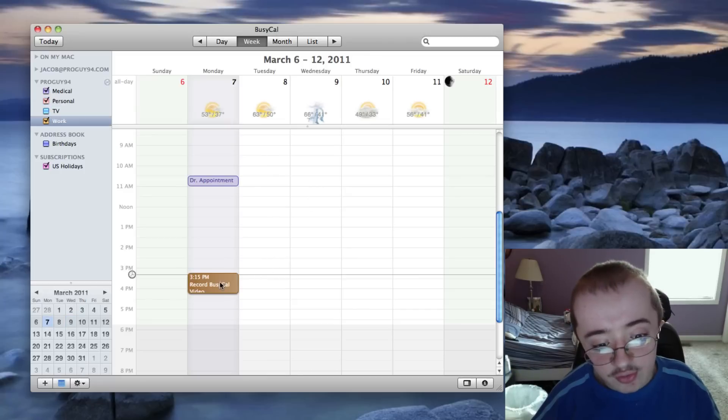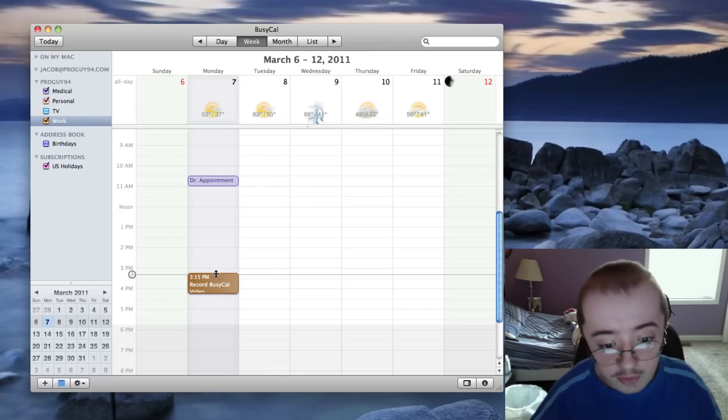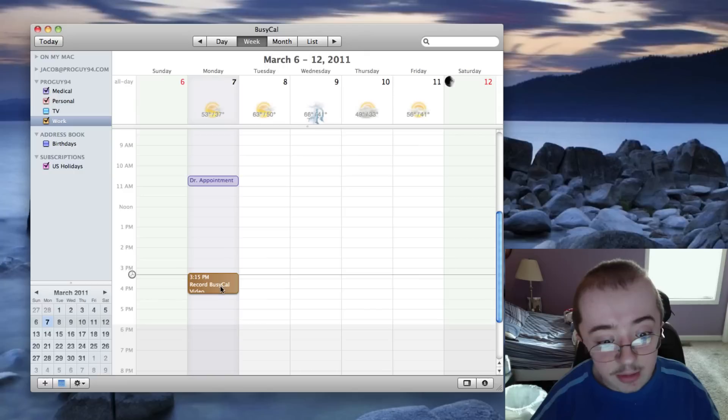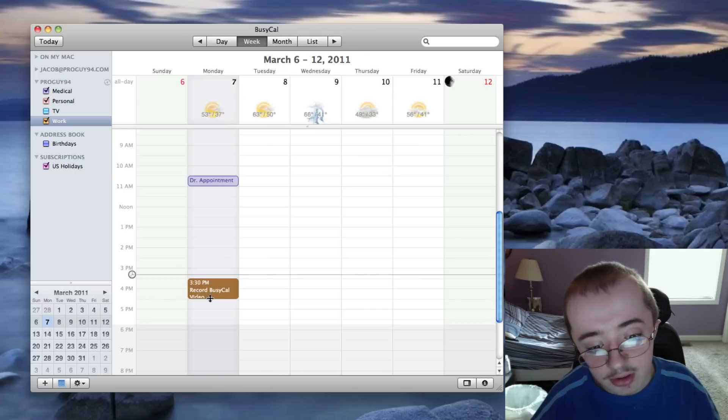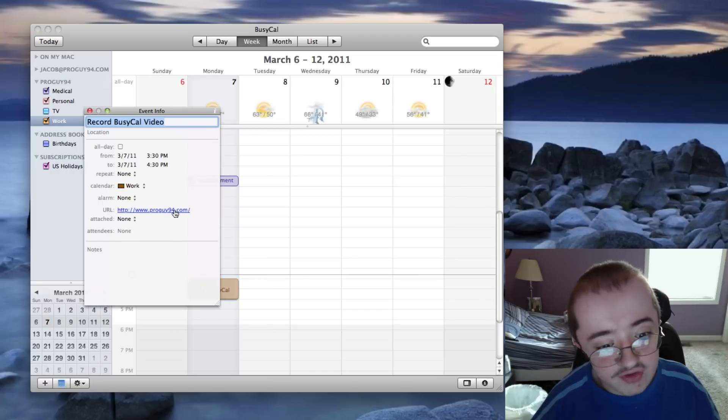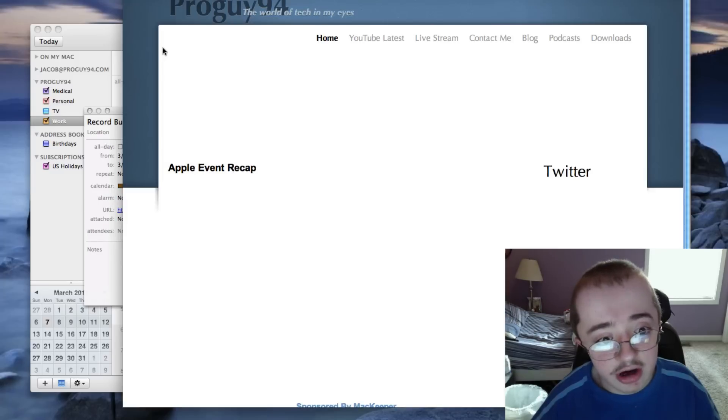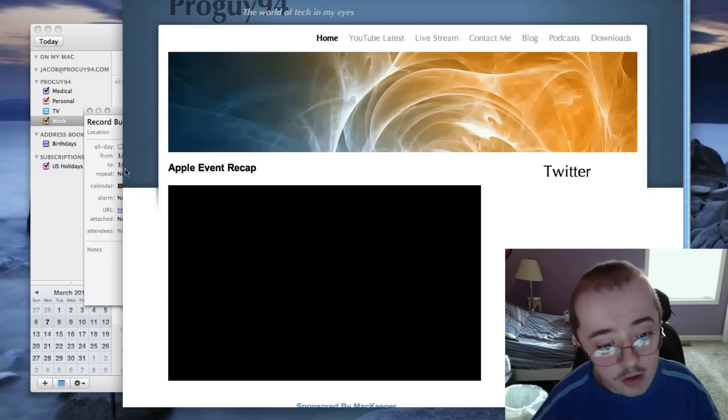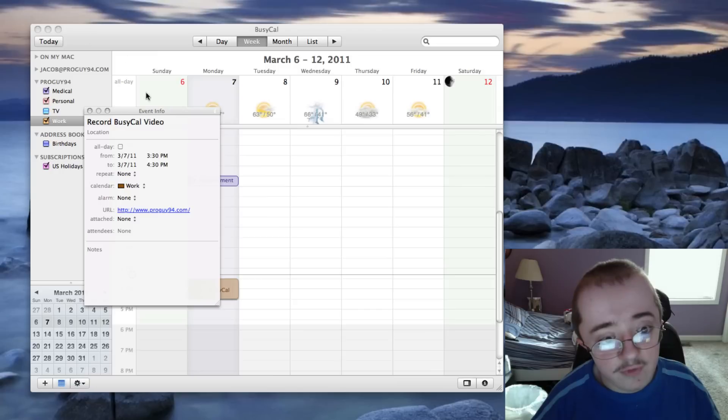You can also do this with existing events. So here's this BusyCal event where I was going to record a video about BusyCal. I can actually extend this down. Say okay, well I started a bit late maybe. And we can go in here and adjust this. As you can see, I've got my website in there. So we can go in there if we want to. We can add attendees. And all this stuff.